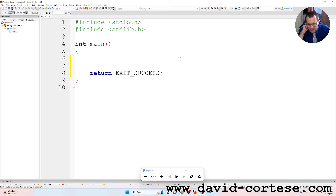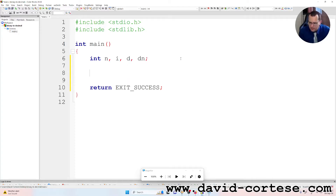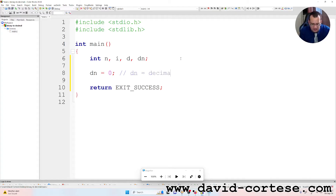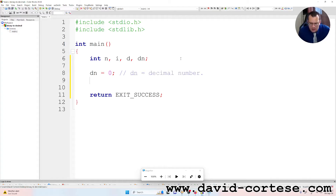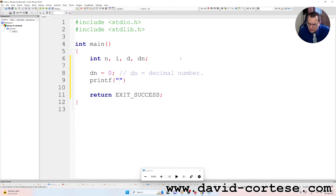Inside the main function we have these variables: integers n, i, d, dn — semicolon. dn is equal to zero at the beginning, and we write the comment: 'dn is the decimal number.'